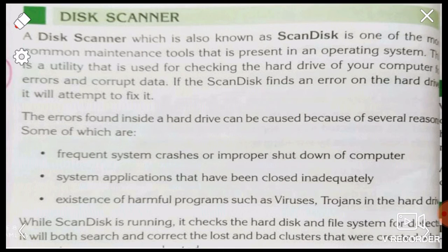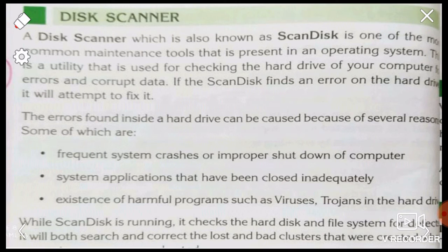Scan disk will search and correct the lost and bad clusters that were created when a certain program was closed or aborted.